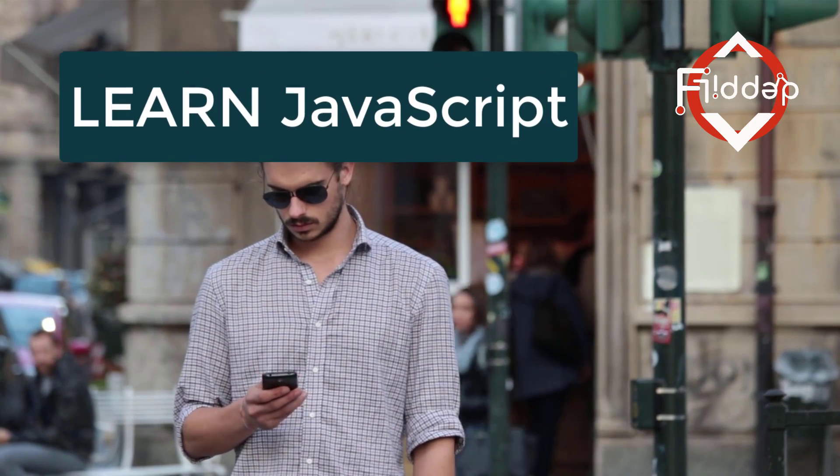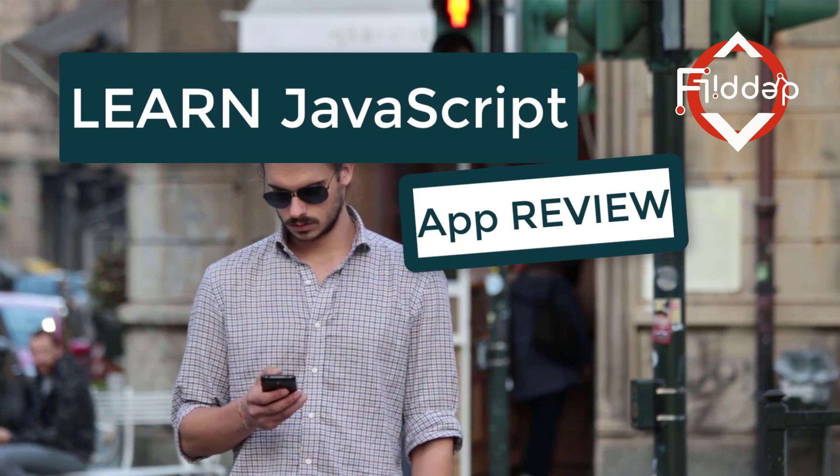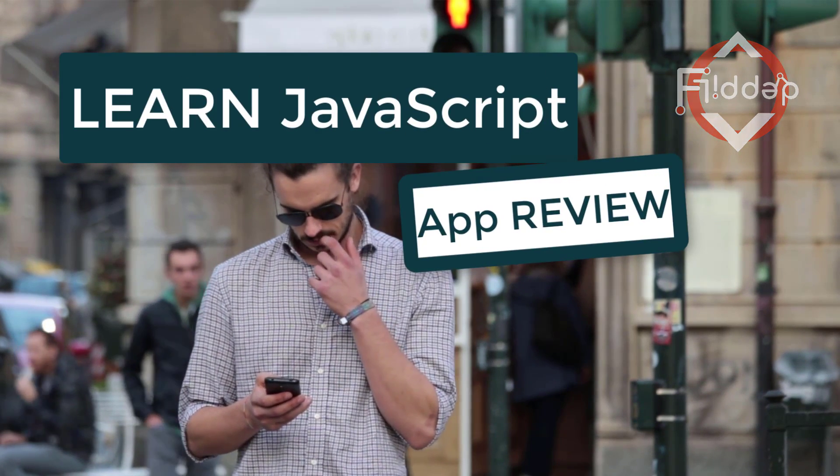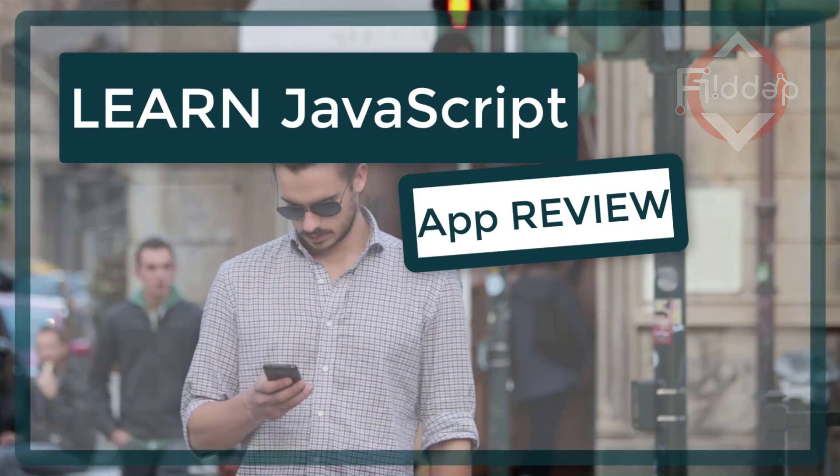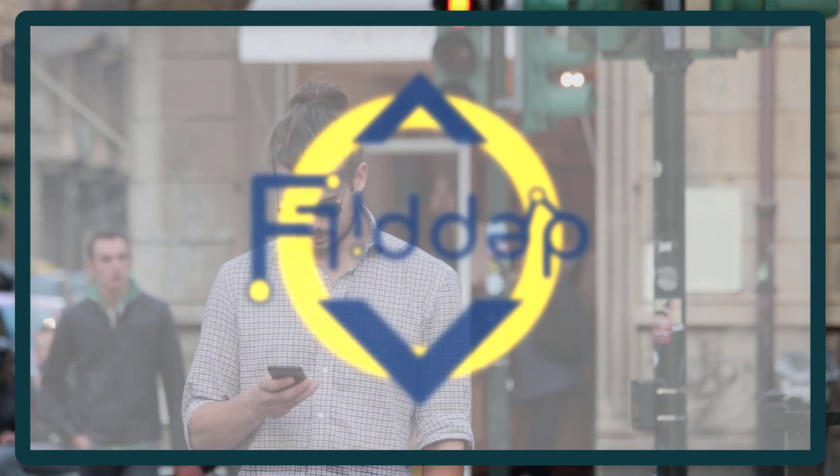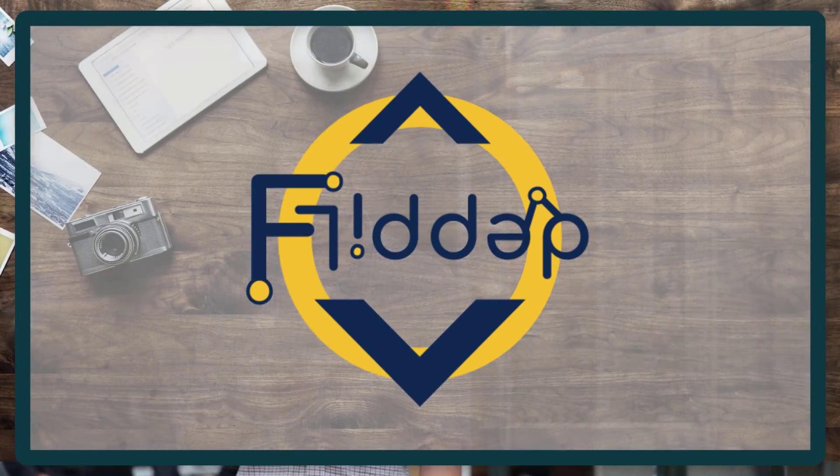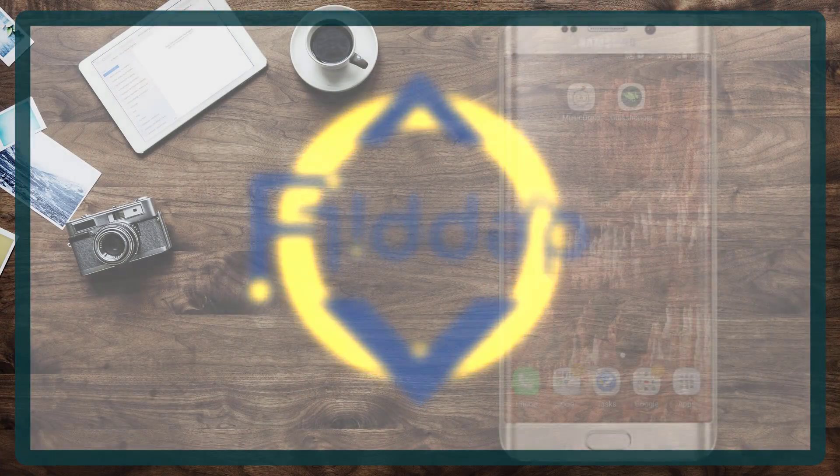In today's video we are looking at an application that will help you learn JavaScript and practice daily. This is another flipped classroom tutorial.